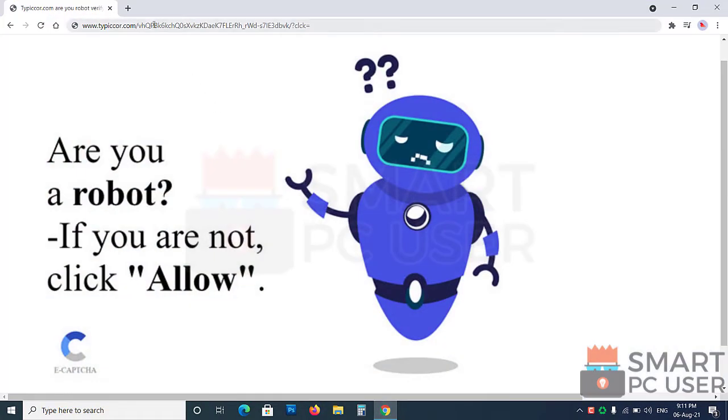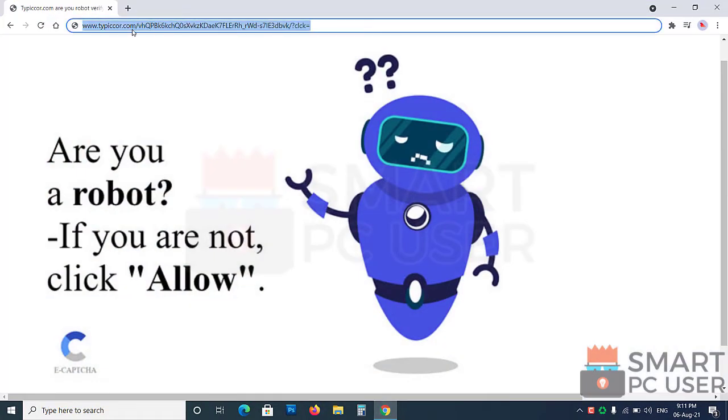tpcore.com tricks you to click on the allow button so that it can send push notifications on your desktop.